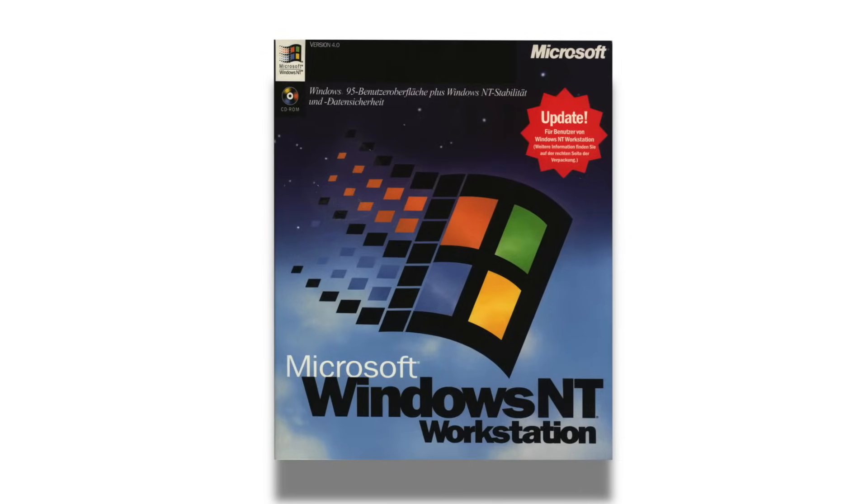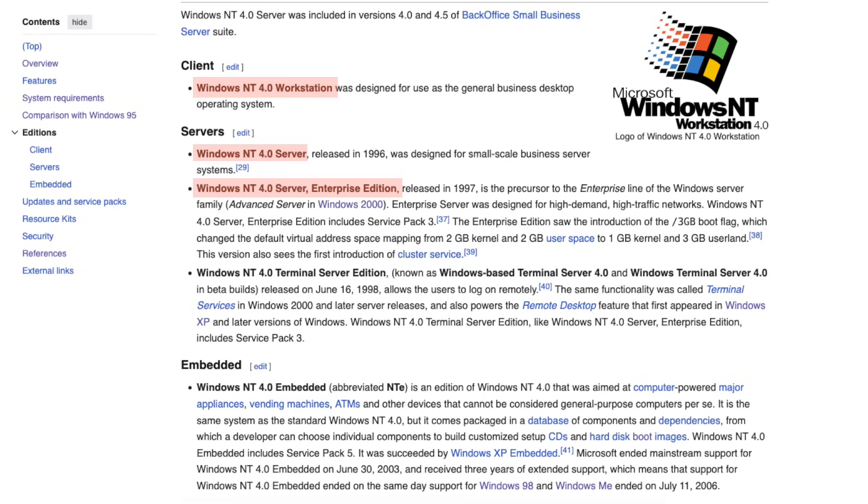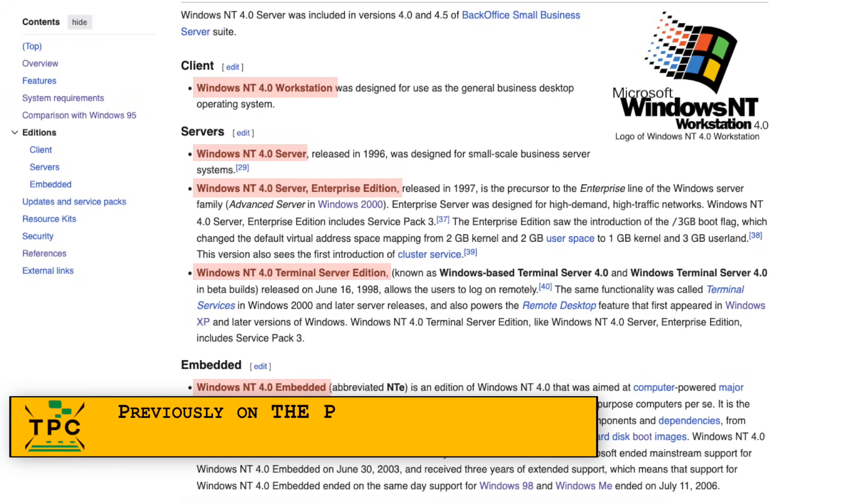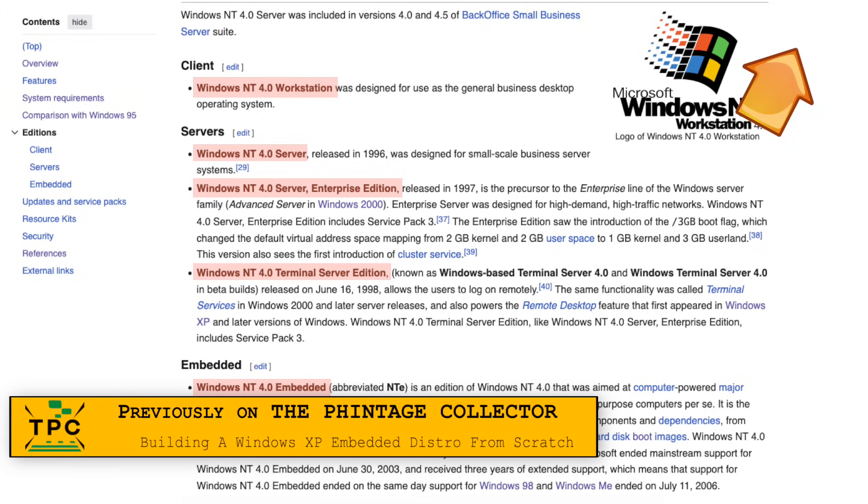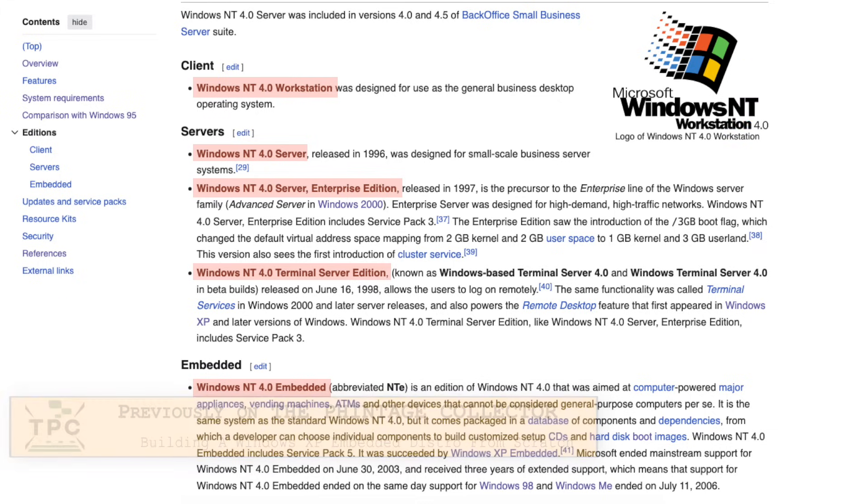But despite that, NT 4.0 laid a solid foundation, bringing not only the workstation and server editions, but also the NT 4.0 terminal server edition, as well as the first version of Windows NT Embedded, eventually succeeded by Windows XP Embedded, which I had featured in a previous episode.